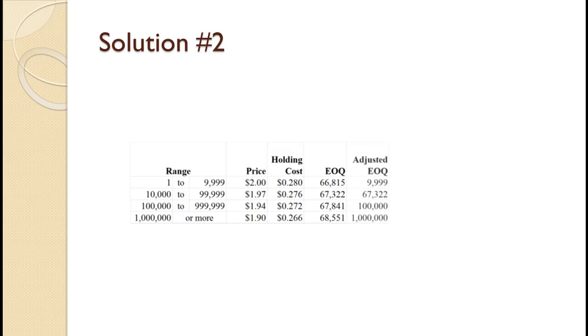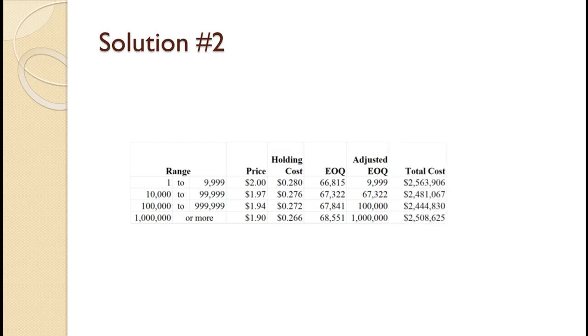Now, we adjust all of the Q values to be feasible. Those adjustments are shown on the slide. Did you get them right? Next, we use the feasible Q values and individual holding costs to compute the total cost for each price category. Those results are shown on the slide. How'd you do?